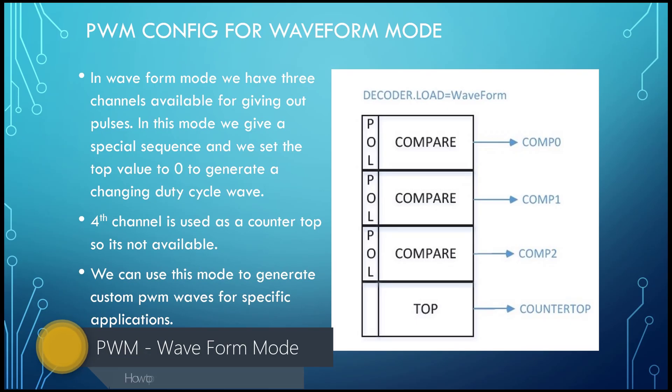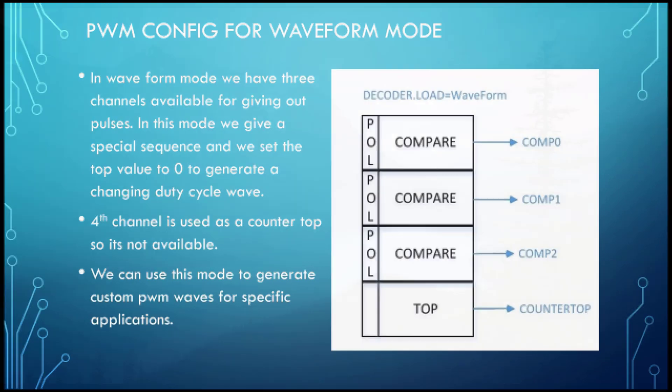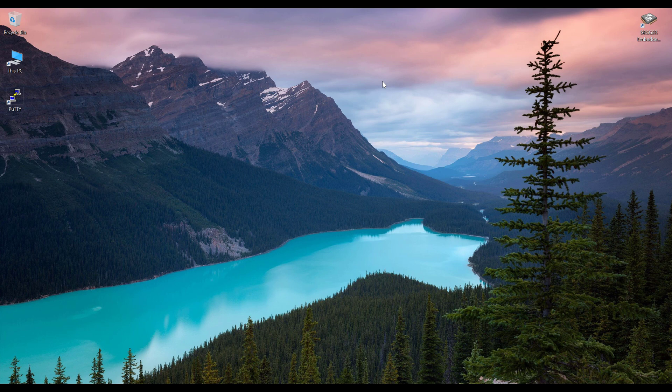Hi guys, welcome back. Today we will take a look at another mode of the PWM, which is the waveform mode. In this mode, we only have three channels available. The fourth channel is not available. In this mode, we can generate different types of PWM waves, and with the help of these complex waves we can achieve different goals depending on the use cases.